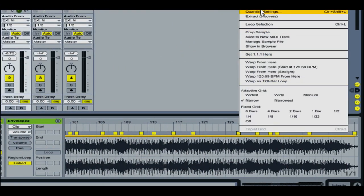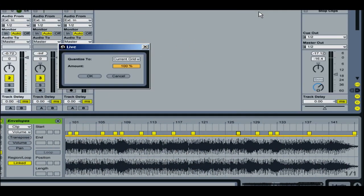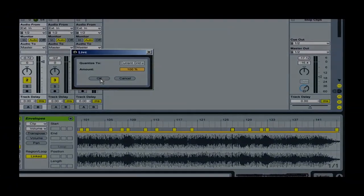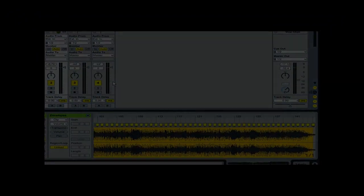Go to quantize settings. And then current grid. The current grid is at one bar so I'm going to quantize to that. I'm going to go 100% here just to make sure everything's locked right onto beat. And then I'll hit OK.